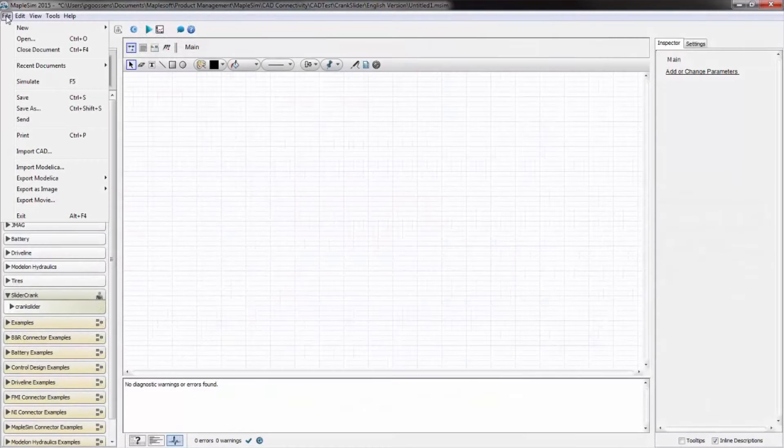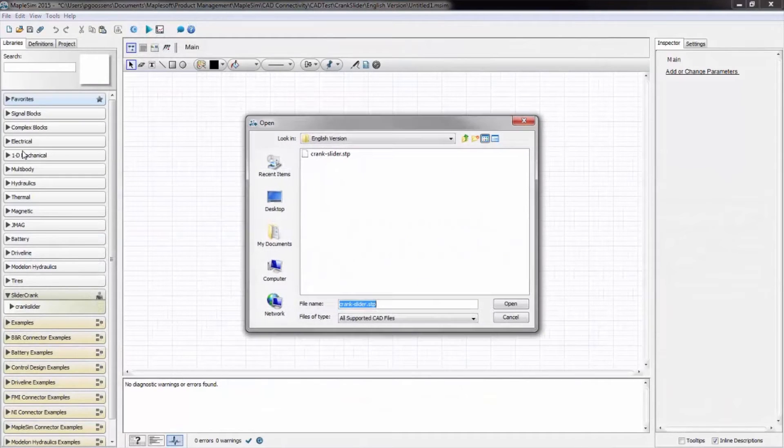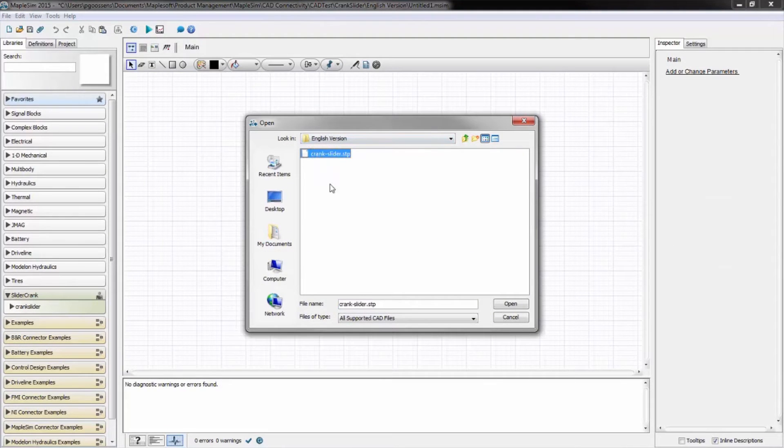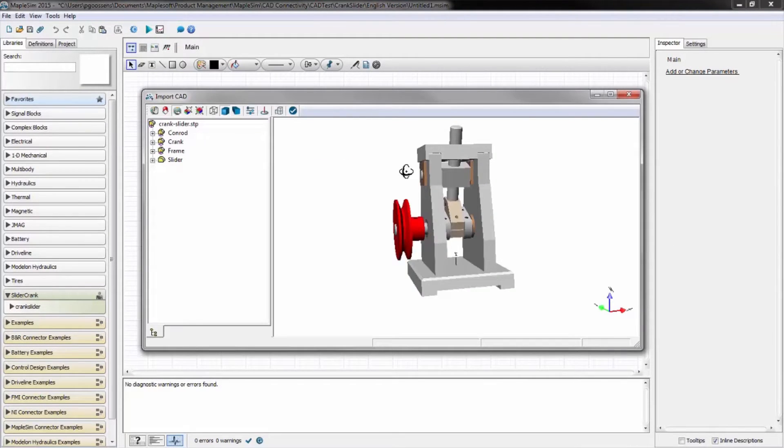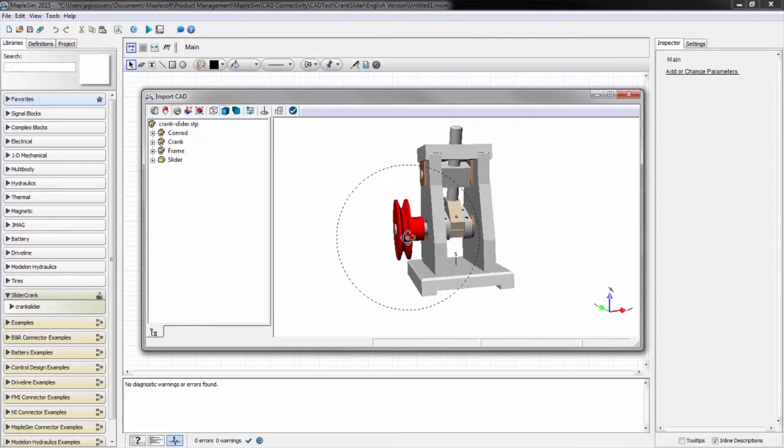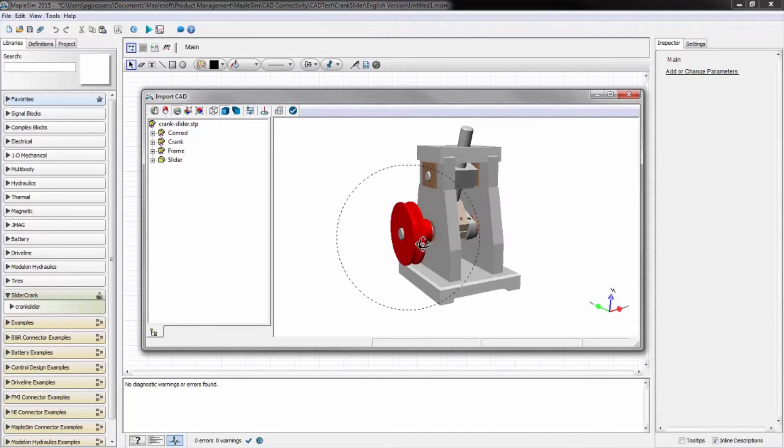Here's how it works. Using MapleSim and the MapleSim CAD toolbox, you can import your CAD assemblies from any of the major CAD tools as well as from popular cross-platform formats.